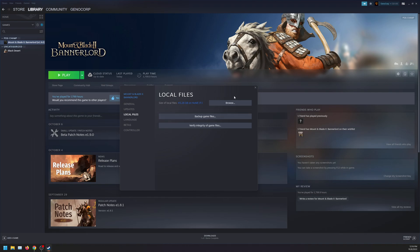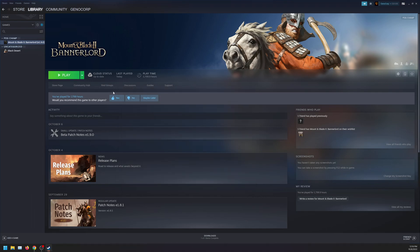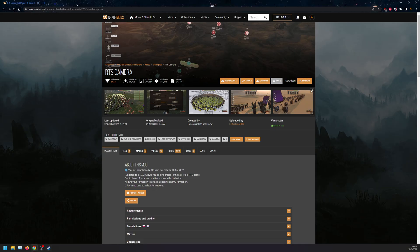So while that's downloading and being verified, we're going to visit the mod nexus page. RTS camera. There's a few downloads we can do, but we're just going to do the base RTS camera mod installation rather than the overview portion of it.